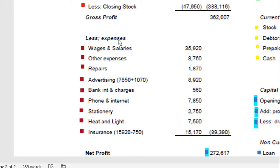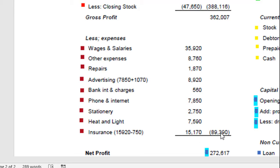On the other side of your income statement you have expenses — all the bills that come into the business, the monthly bills and those sorts of things. You've got things like wages, other expenses, repairs and advertising. If you haven't actually paid a bill yet but it relates to this period, you need to add it in. You've also got bank interest charges, phone and internet, stationery, heat and light, and insurance. If you've paid in advance, take off anything paid for the next period. You add up all of those and take them away from your gross profit. Gross profit minus expenses gives you your net profit: 362,007 minus 89,390 gives you 272,617.